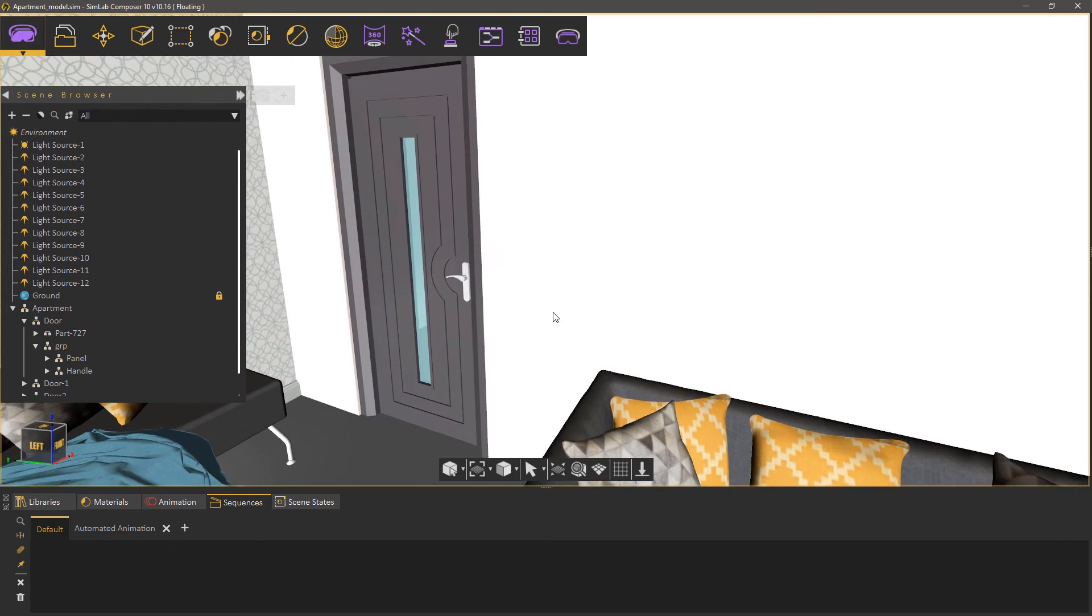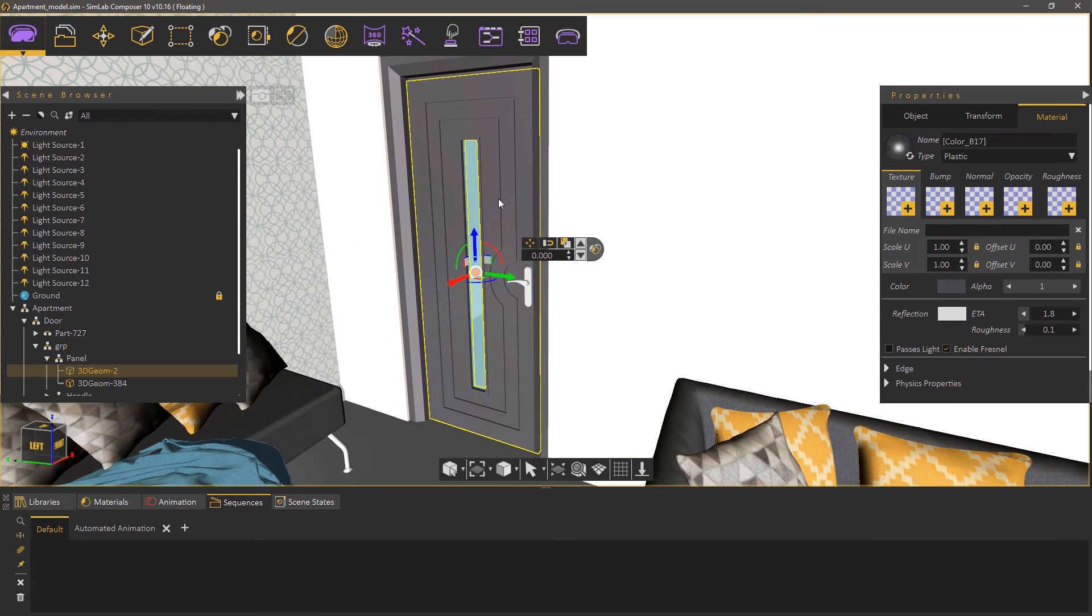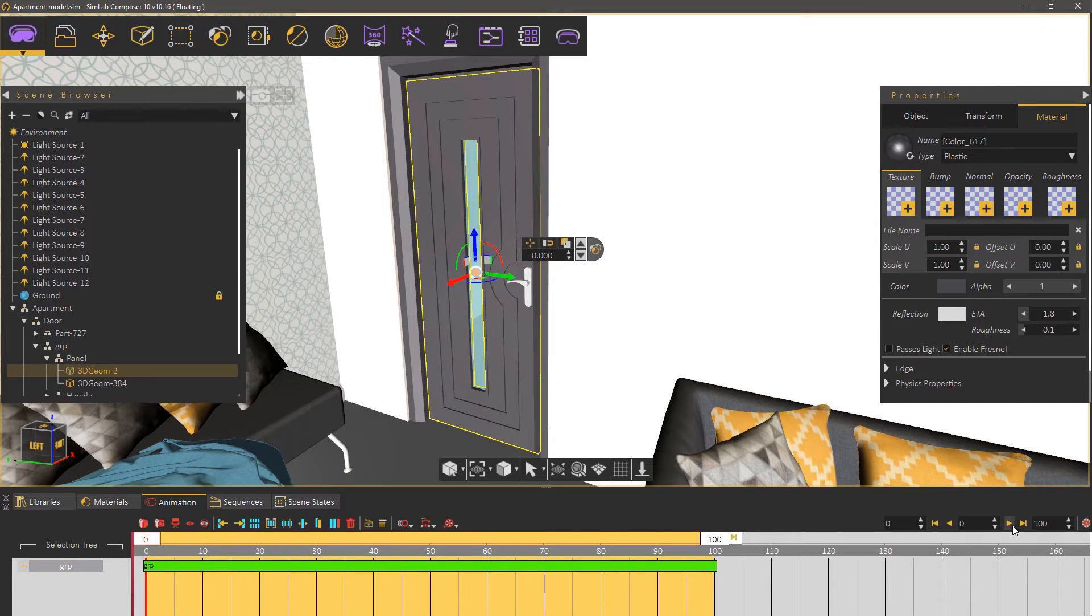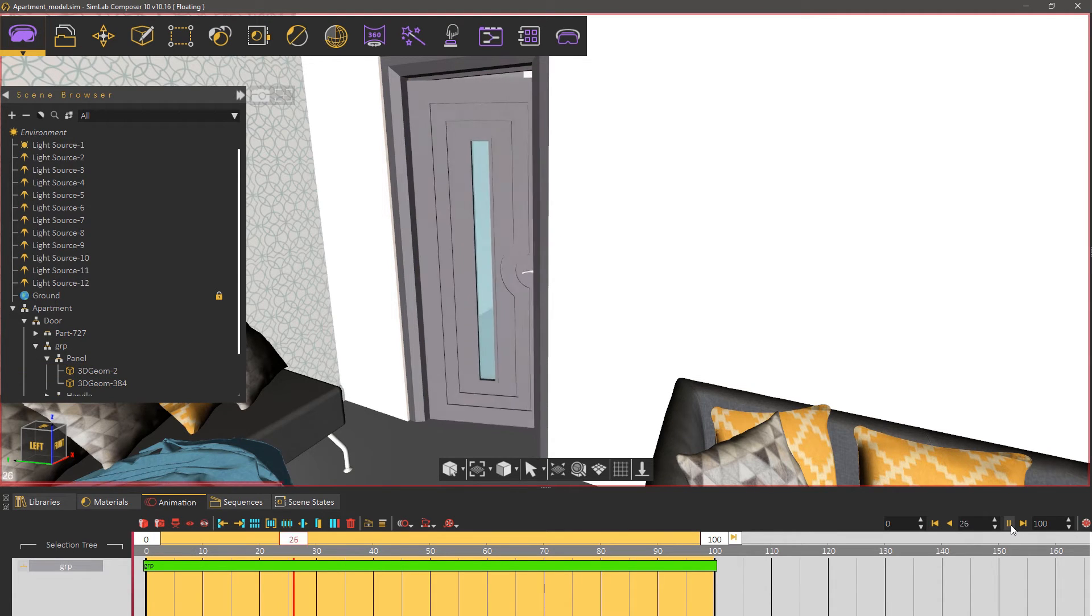If you were to select the door's geometry and go to the animation tab you will find the animation Simlab generated for the door. Press the play button to see the animation.